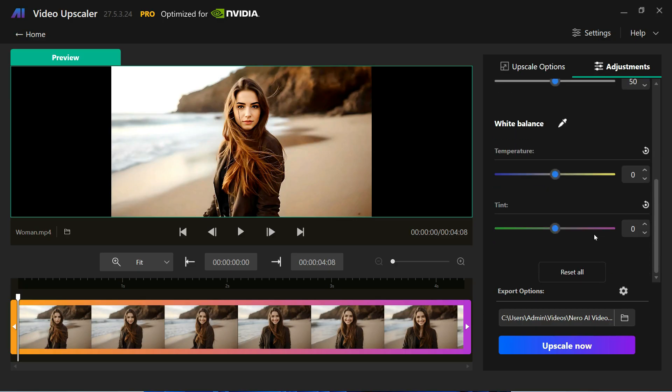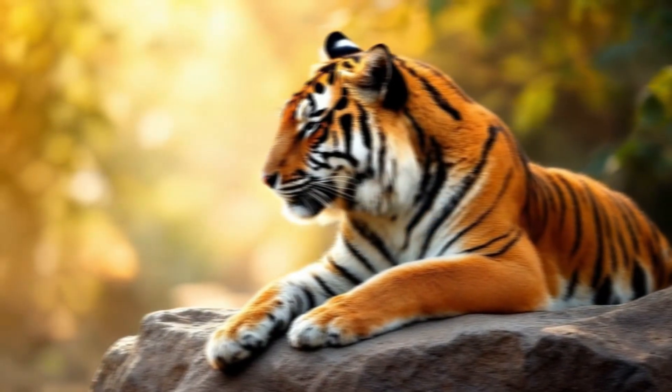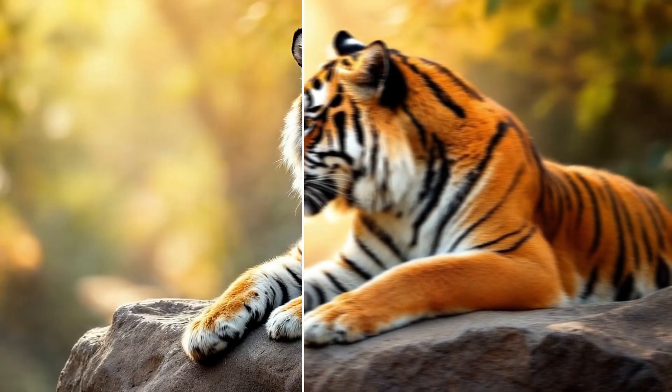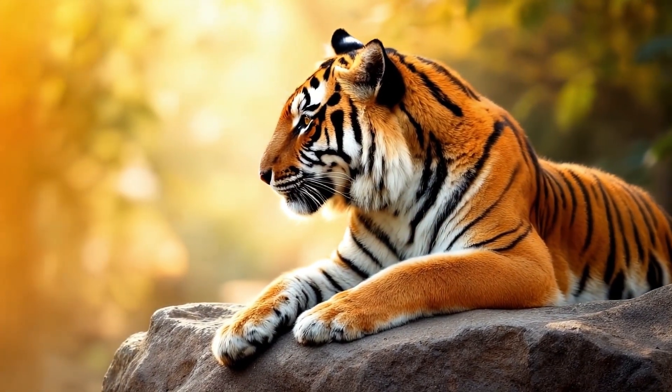Leave all other settings as they are and click the Upscale Now button. In a short time, it will complete the processing. The difference is clear — you can see that the video quality has improved a lot. The face looks much clearer and sharper in the video. All the videos you've seen have been upscaled and enhanced by this software, and the quality is amazing.